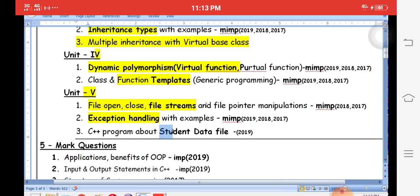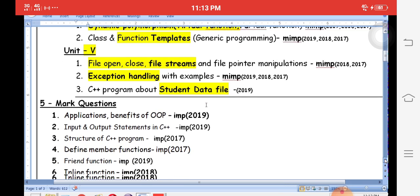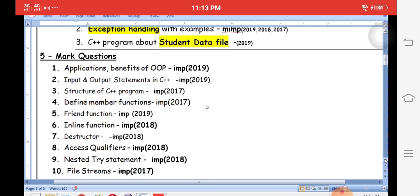Sometimes exam questions ask you to store student data — roll number, name, marks — permanently on a hard disk using file concepts. These are very important questions in the public examination.